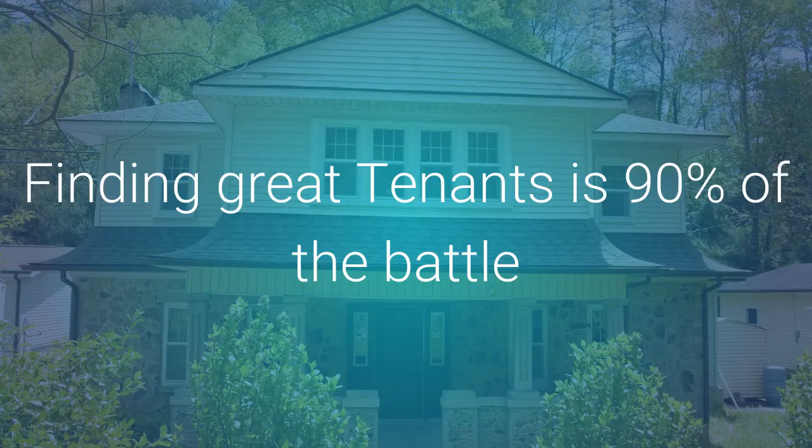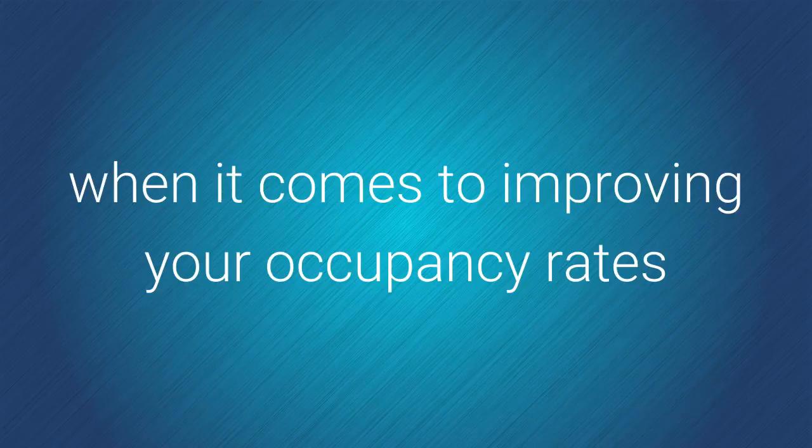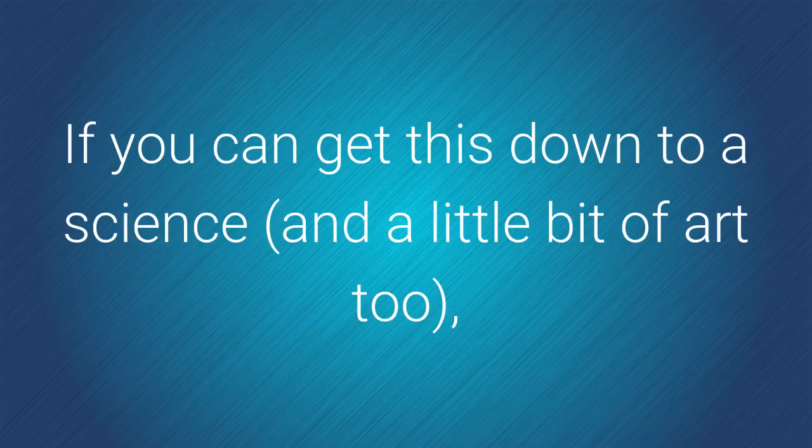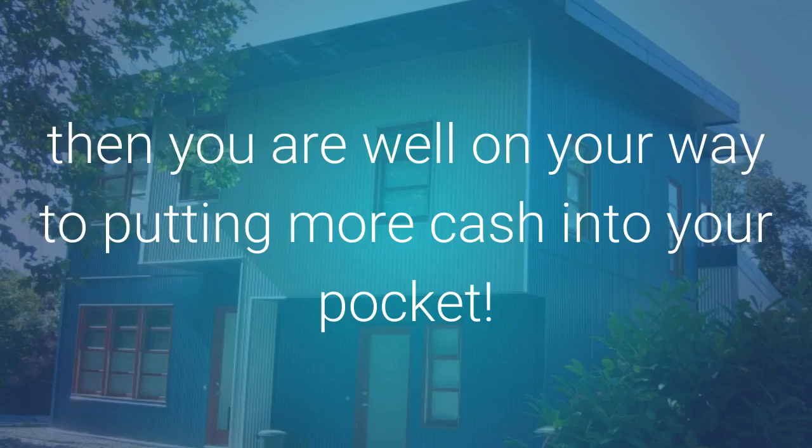Finding great tenants is 90% of the battle when it comes to improving your occupancy rates and reducing your vacancy rates in your rentals. If you can get this down to a science and a little bit of an art too, then you are well on your way to putting more cash into your pocket.